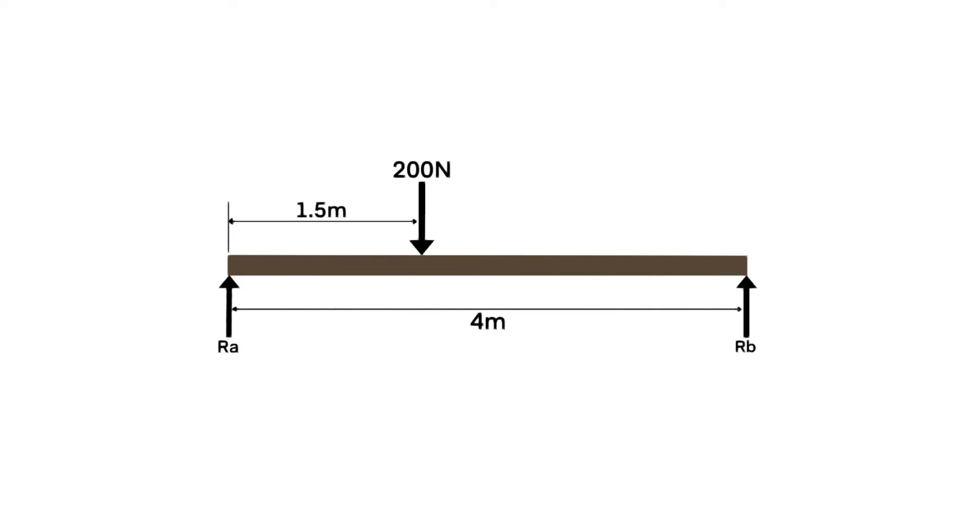Our goal is to find the support reactions at RA and RB. As the beam is stationary the forces acting on it must cancel out and it is said to be in equilibrium.